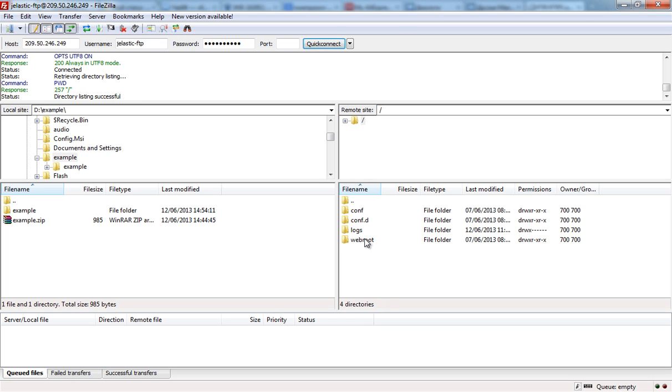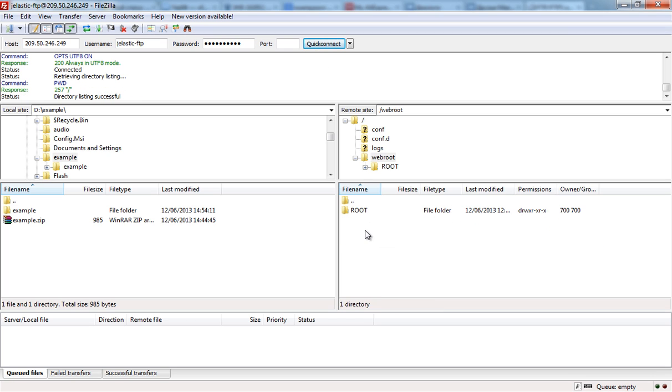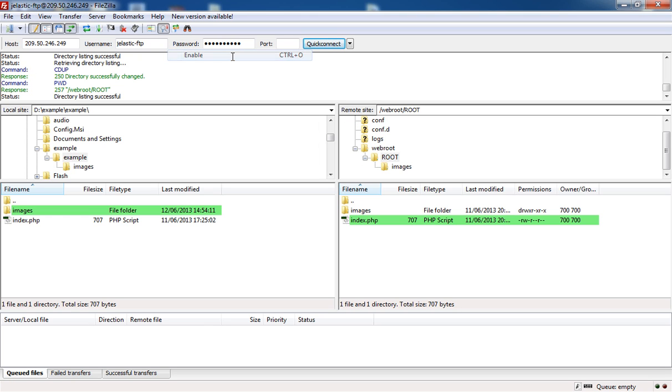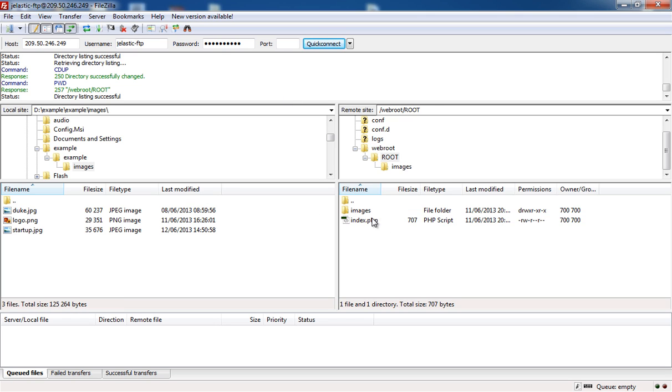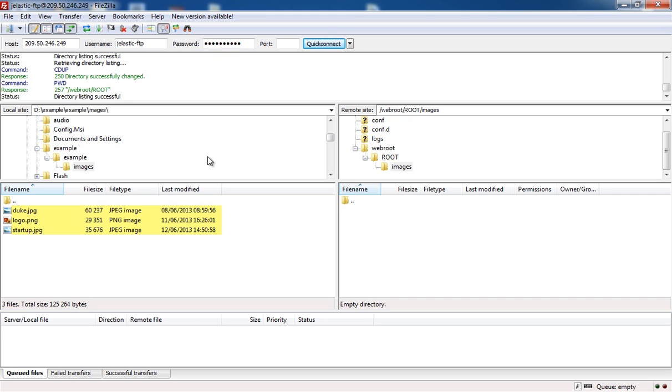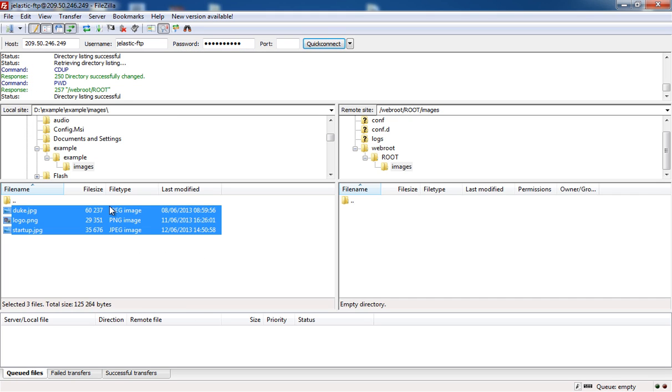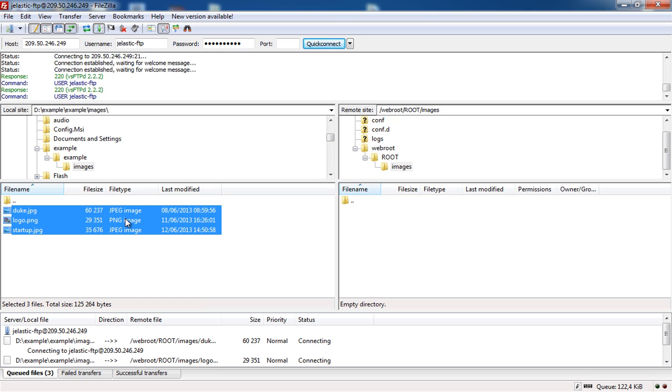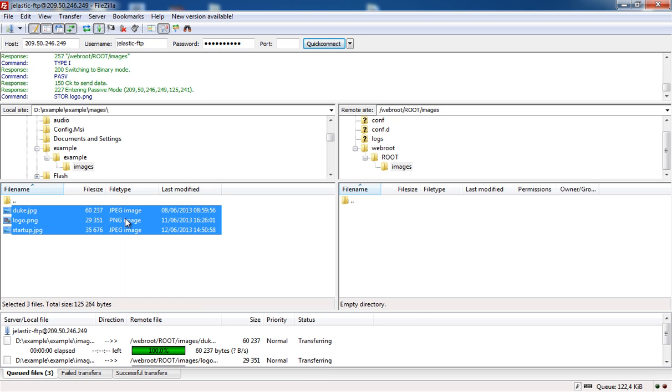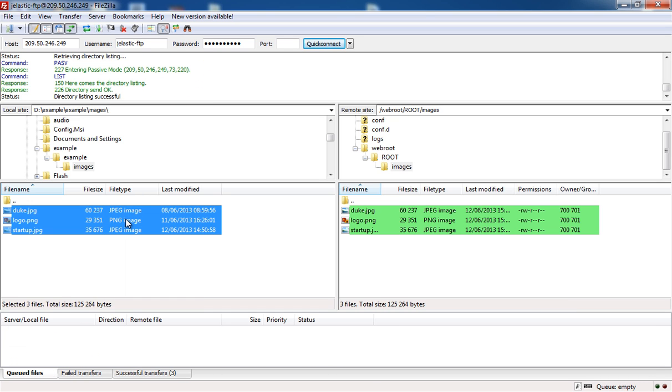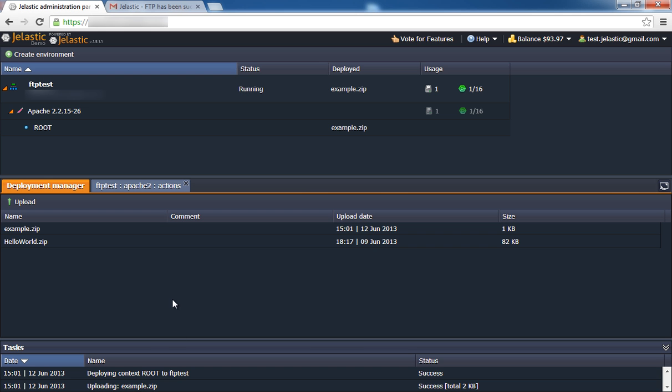To quickly see differences between files on the local machine and the server, choose Directory Comparison. You can upload or download files simply by double-clicking on them. Let's check the results.